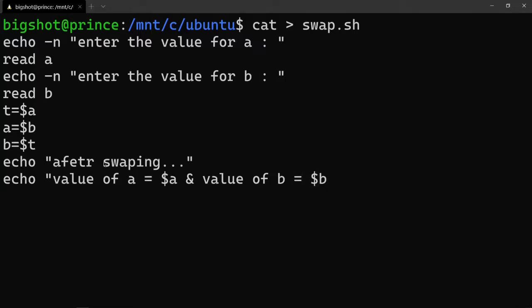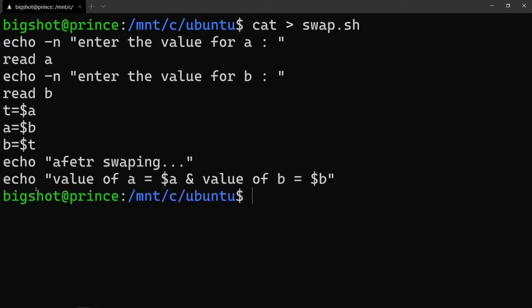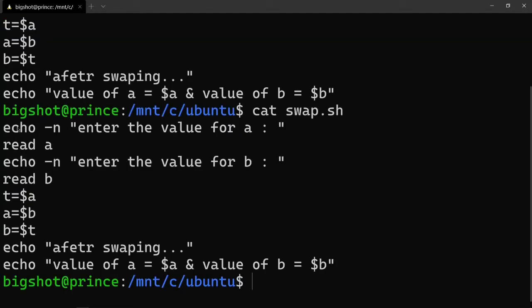And print the value of b as well. To print the variable value, use the dollar sign before the variable name - for example '$a' or '$b'. Press Control-D to save and exit. To see the content, use 'cat swap.sh' and press Enter to see the full shell script content.